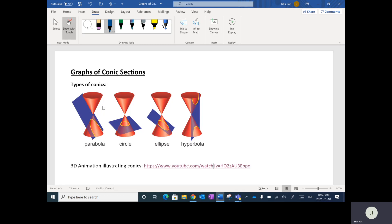The way conics are created is you have a double cone — shown in red — and then a plane or sheet that intersects it. Depending on the angle that it intersects the double cone, it'll create these four different types of conics. If you see the sheet intersecting the cone on an angle, it'll create a parabola.